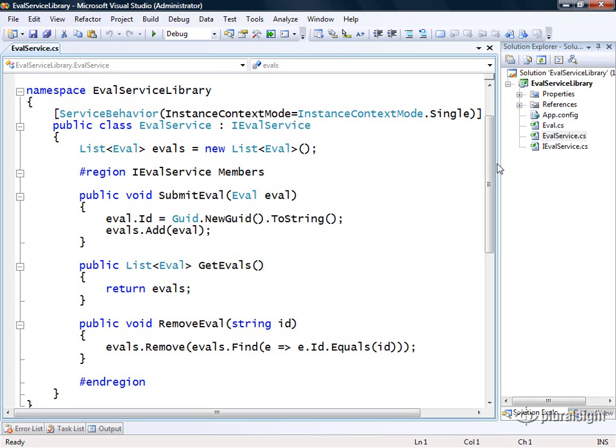So there you have it. A simple example of how you can implement and test your first WCF service in Visual Studio 2008.